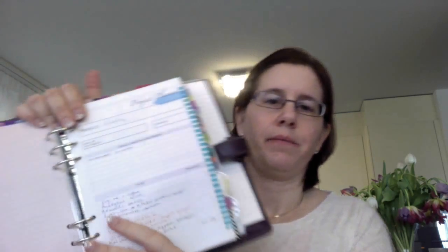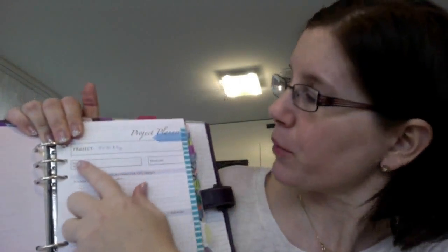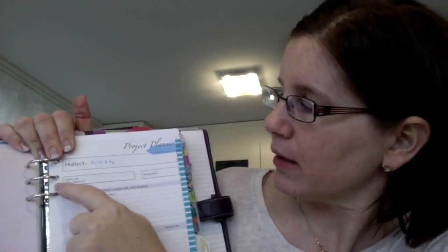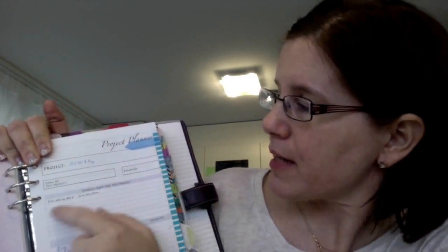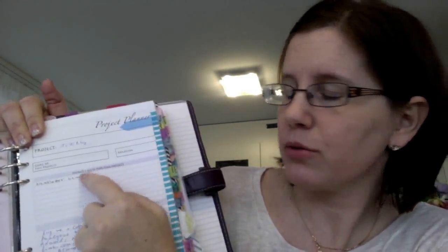But it's an ideal plan. But I don't really use this like this. And that's why I made some other, more simple project planner page. Like project, goal, deadline, things to do, things I need, and then only a to-do list. But I don't use this.